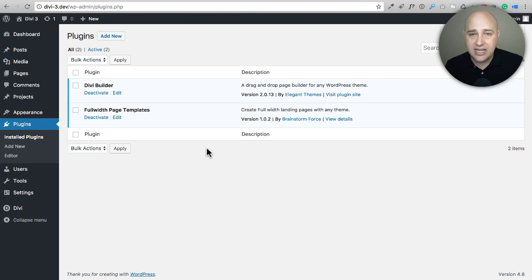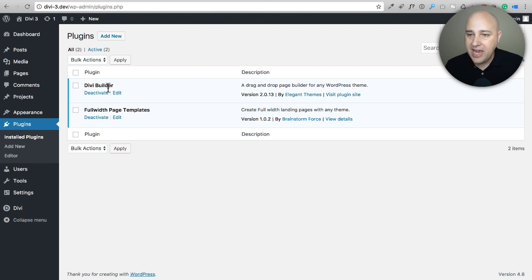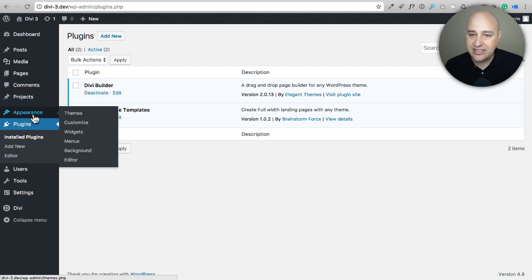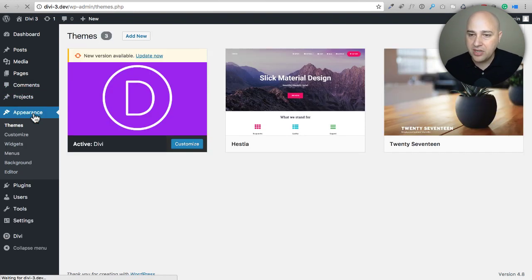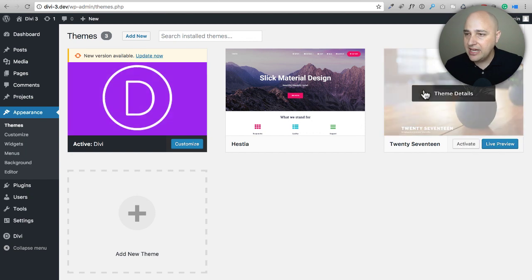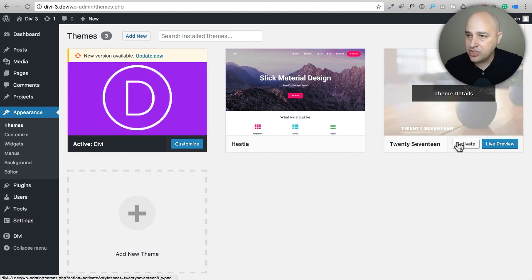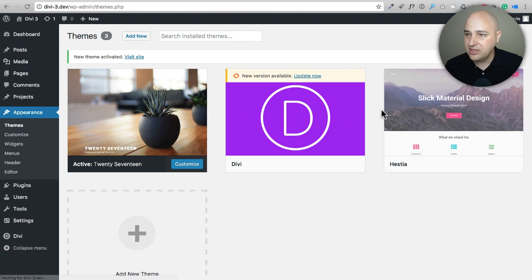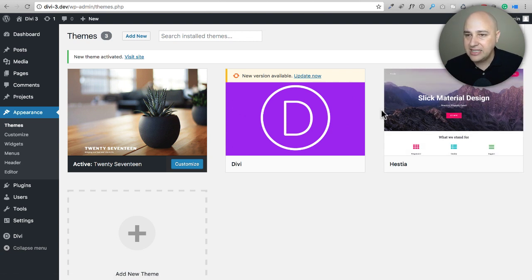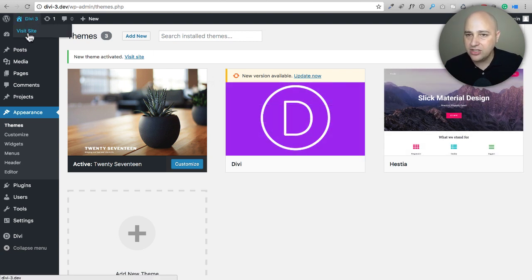So what I've gone ahead and done is I've downloaded, installed and activated the Divi page builder right here. And this is what normally would happen: I would go to Appearance and I would choose a different theme. So I'll just choose this theme right here, the 2017 theme, and I'll activate it.